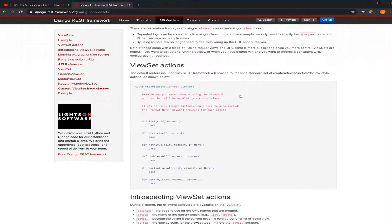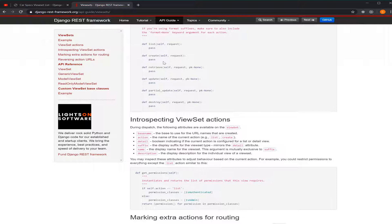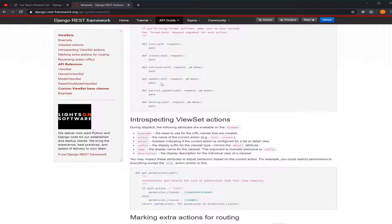There's a list which returns all the data that you have in the model database. Create, it's like when you do a POST request to create a new object. Retrieve, we use it to retrieve data from our model which we're going to use today to retrieve specific data from our database. Update is when you do a PUT request to update some specific data inside. And destroy to delete.